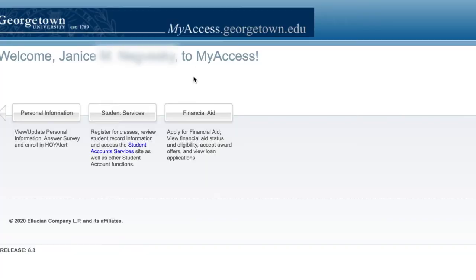Hey Georgetown, Janice here. As you may know, this is an election year for the United States, so I'm here to show you guys how to register for an absentee ballot or for voting through MyAccess via Georgetown University's page. It's really important that we all come together to vote so that our voices are lifted up.